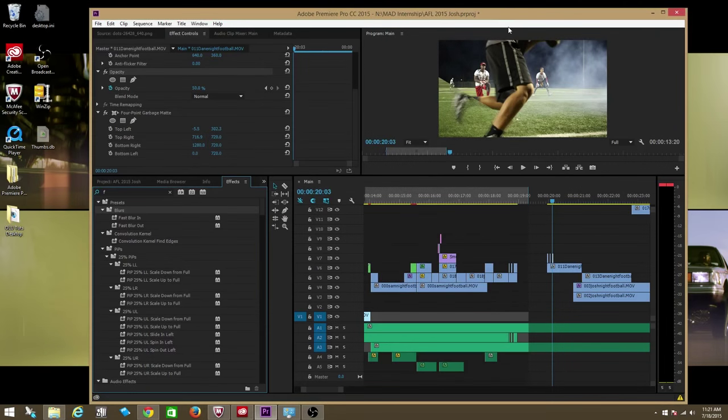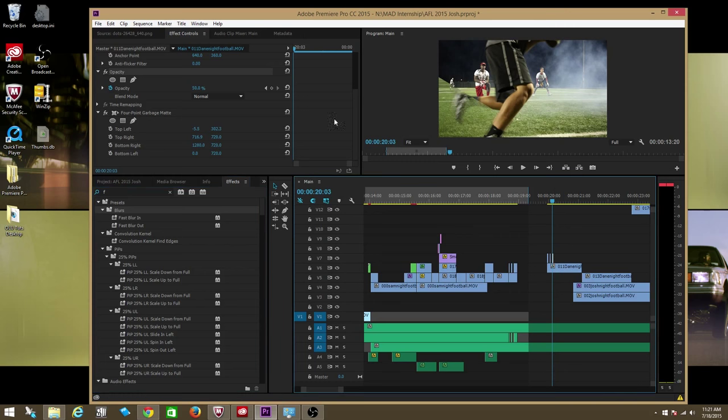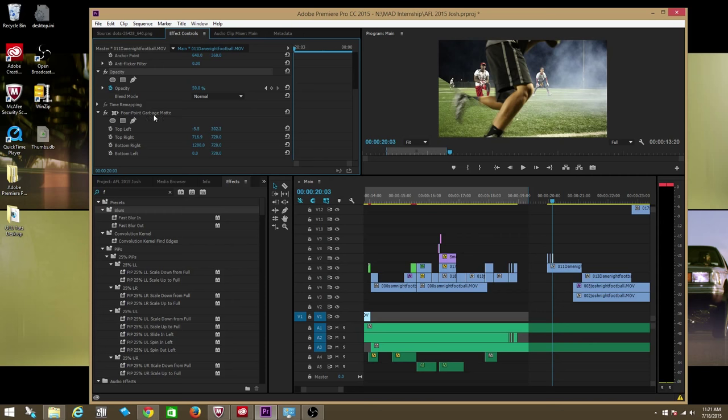How's it going guys? I want to tell you that unfortunately it's true. In the new 2015 Creative Cloud update for Adobe Premiere, the beloved garbage matte, whether it be the four-point garbage matte, the eight-point, or I believe there's a 16-point as well, it's all gone.